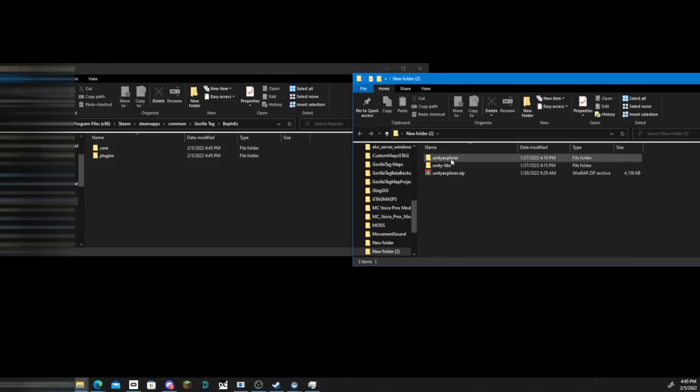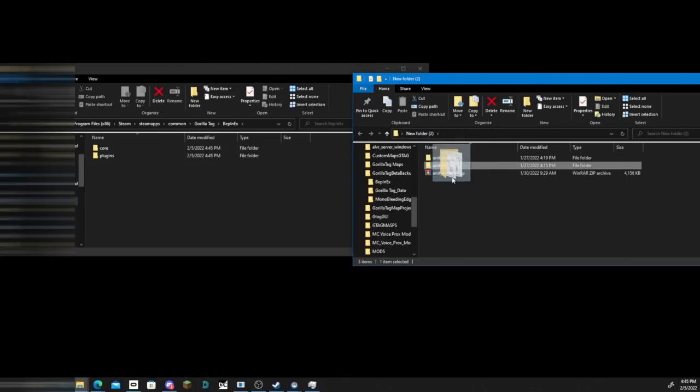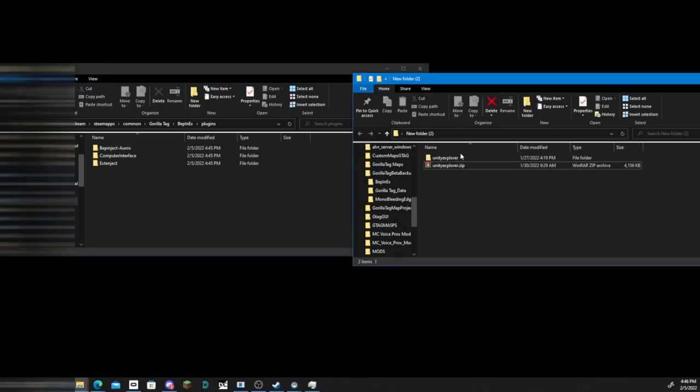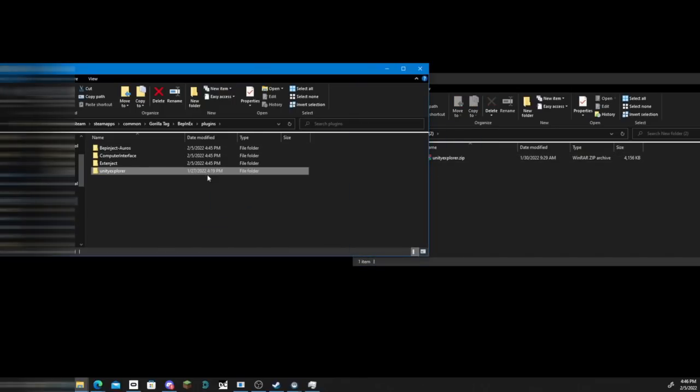Now we're gonna take these two files we exported earlier. We just need to drag UnityLibs into the Bepinix folder, open up plugins, and download the Unity Explorer into plugins.